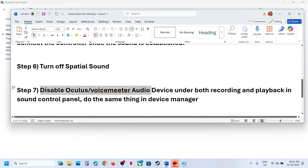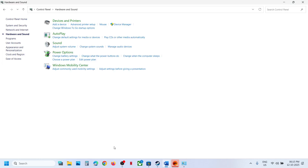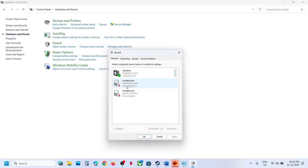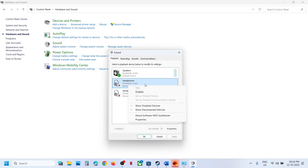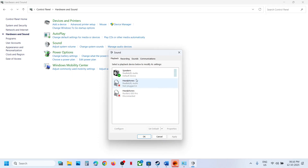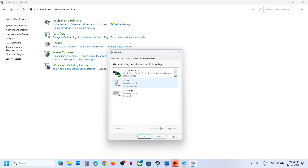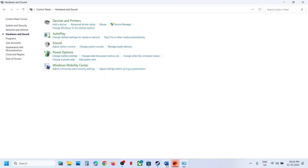The next step is to disable Oculus or VoiceMeeter audio devices in the Sound Control Panel. Open Sound Control Panel and in the Playback tab, if you see Oculus, VoiceMeeter, or any other unused audio device, right-click and disable it — keep only your desired speaker enabled. Do the same in the Recording tab: disable Oculus, VoiceMeeter, or any unused device, keeping only your desired microphone enabled.